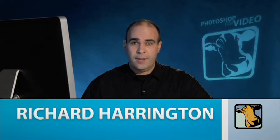Hi, my name is Rich Harrington and welcome to this week's edition of Photoshop for Video. Today we're going to continue our look at designing lower third graphics.